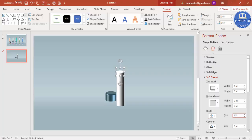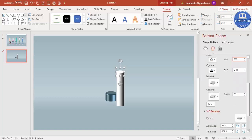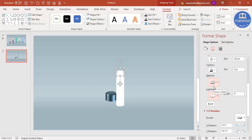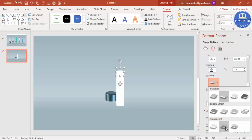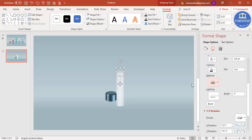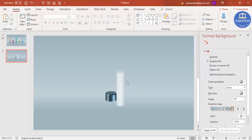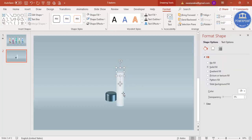Set the lighting effect to Flat, then select the Transparent Powder material finish. Place this smaller white oval on top of the first dark oval shape.